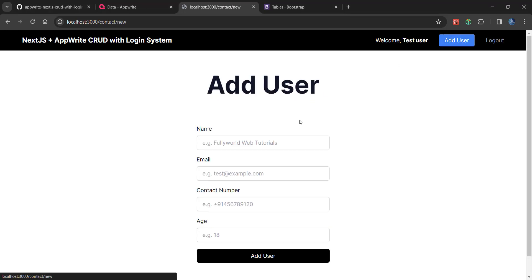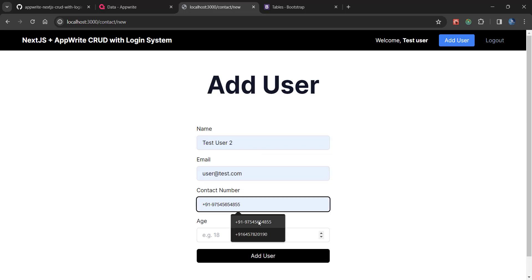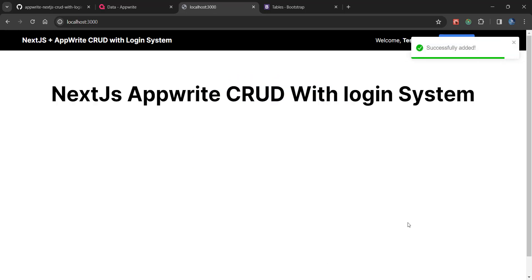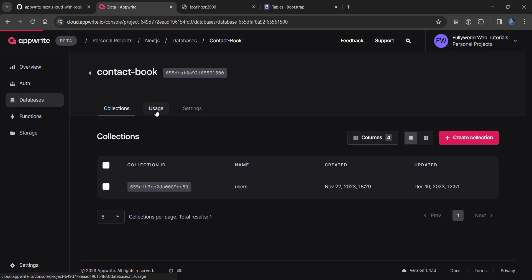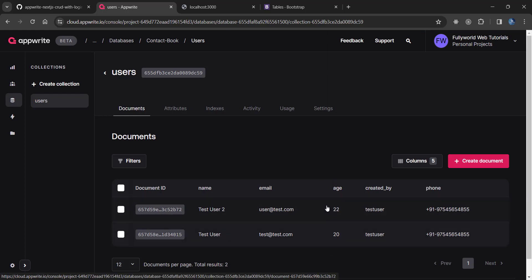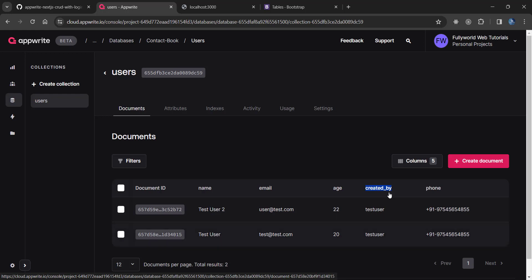When the user clicks on 'Add User' and enters something like 'test user 2', any username, phone number, and age, the user will be added successfully and you can see the user in the database as well. Now what we are going to do is create a function in the service so that we can read all the users, but only those users that are created by a specific ID.